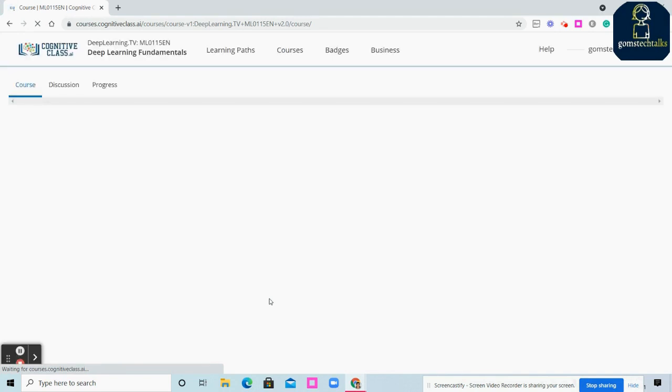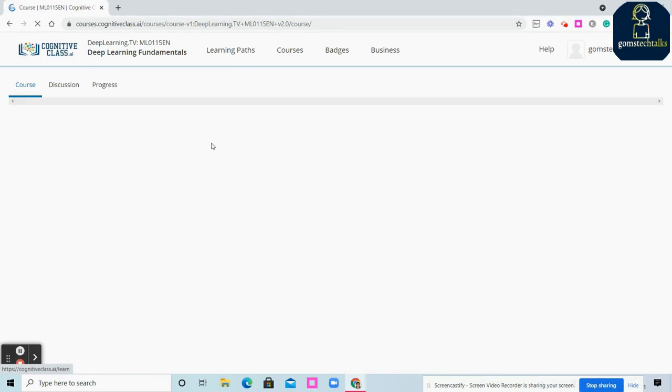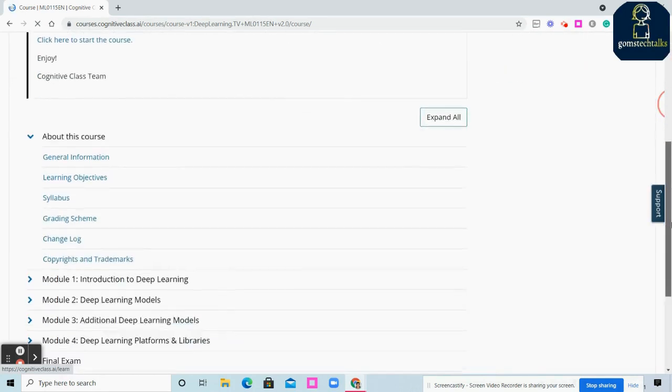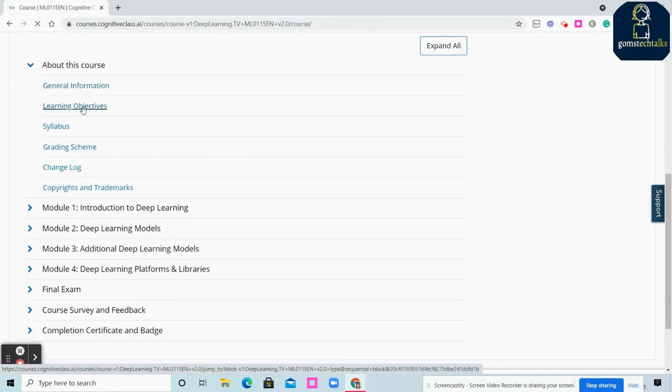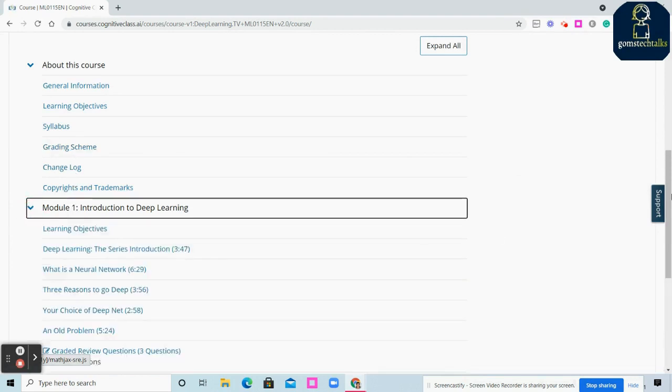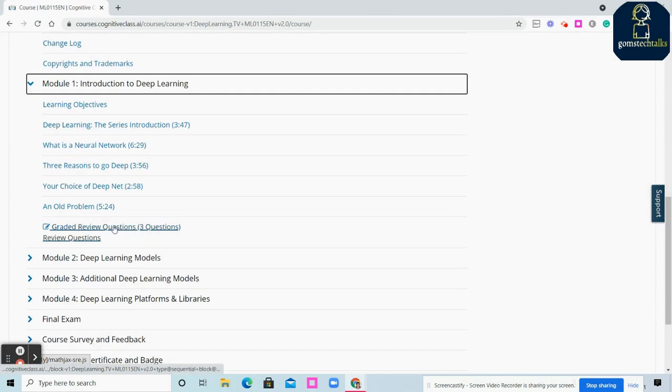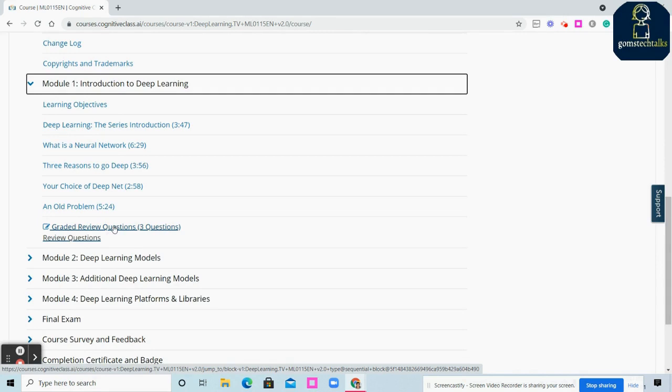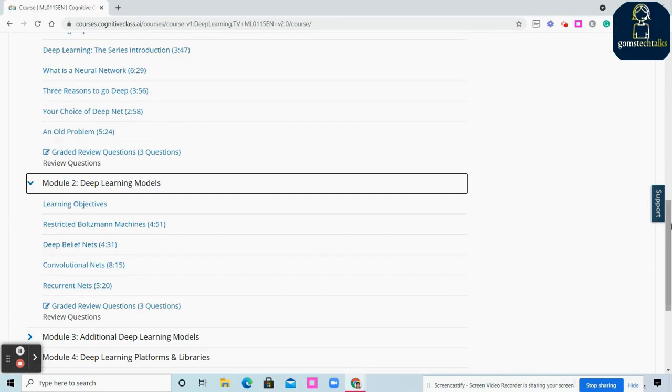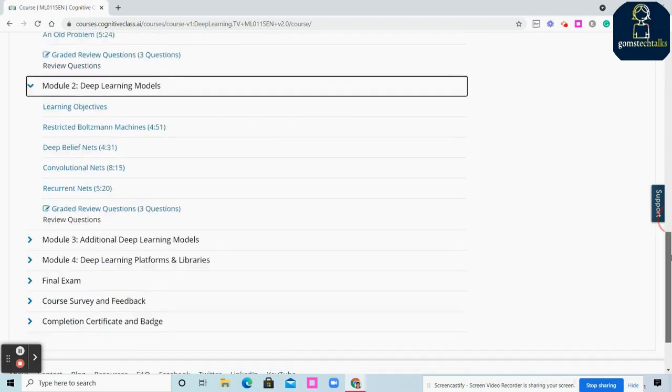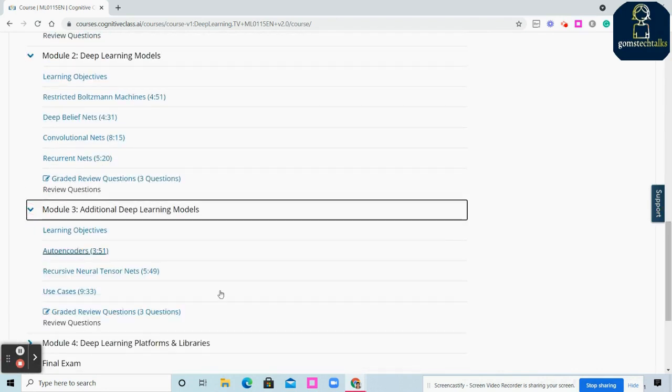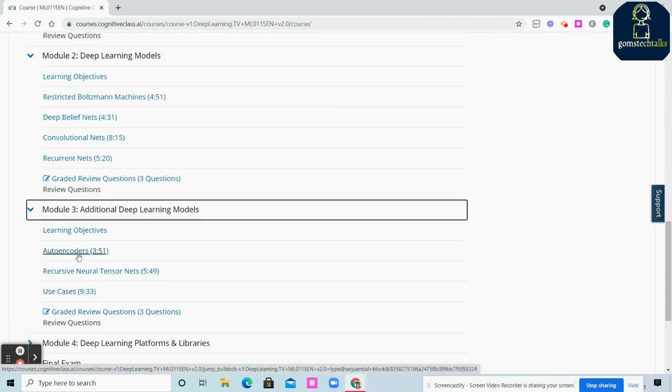Here it is. It shows the course modules again. You can see general information, learning objectives, syllabus, and grading scheme. Here comes your first module. You can see graded questions you have to answer properly. In few courses you'll have a lab where IBM provides their own space to try out the labs.